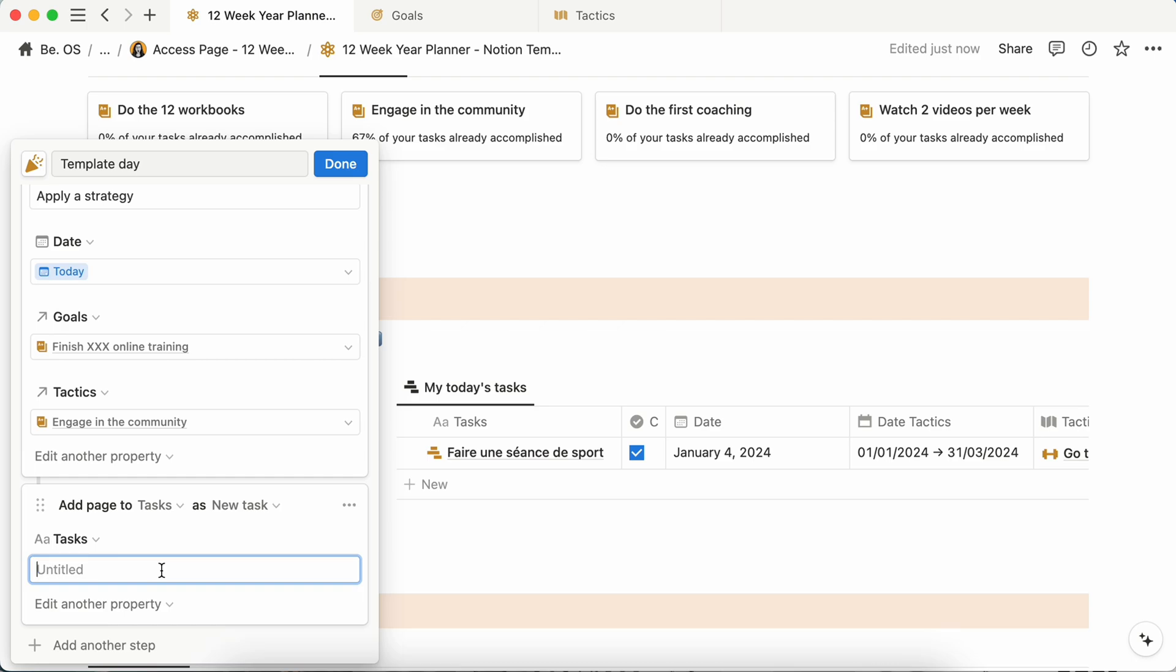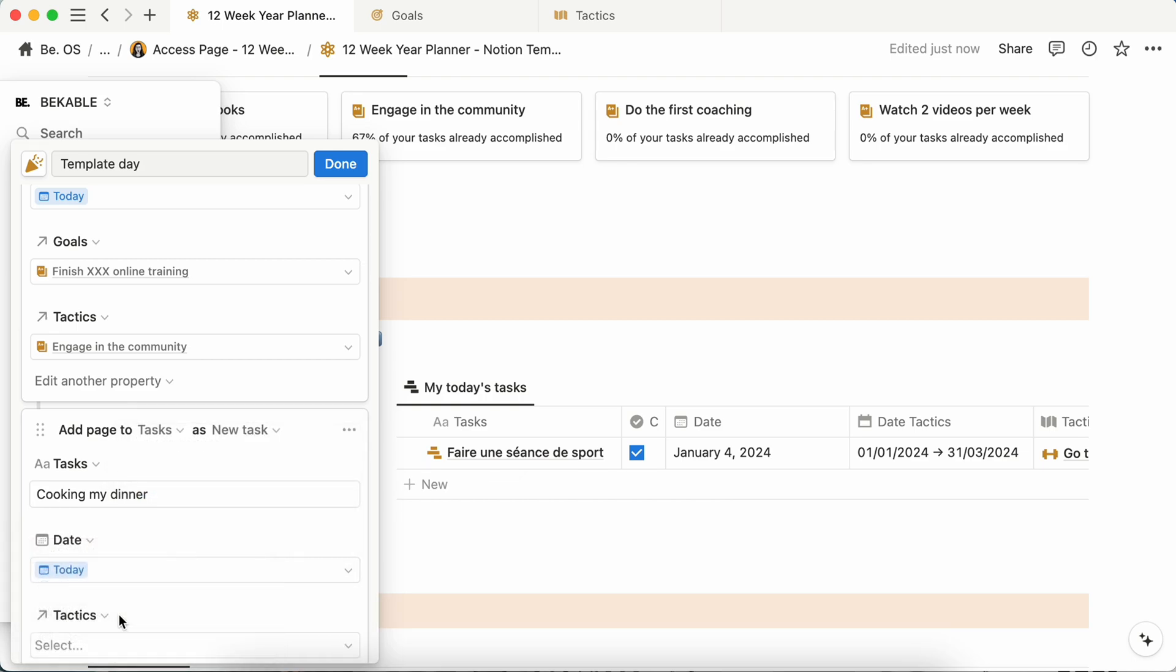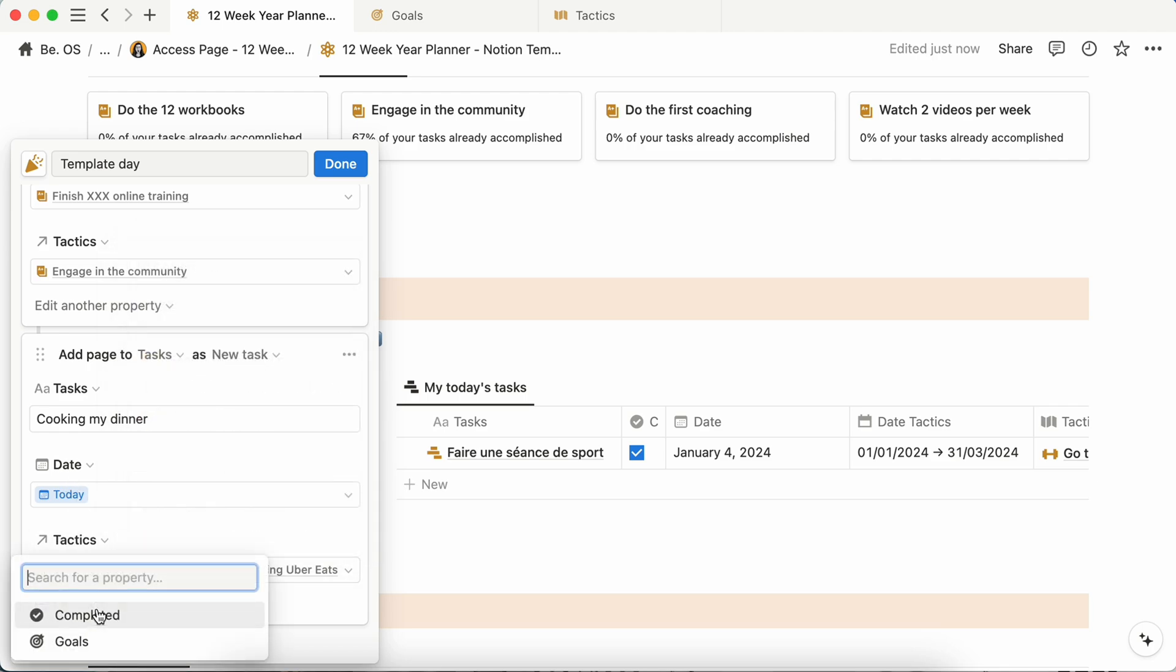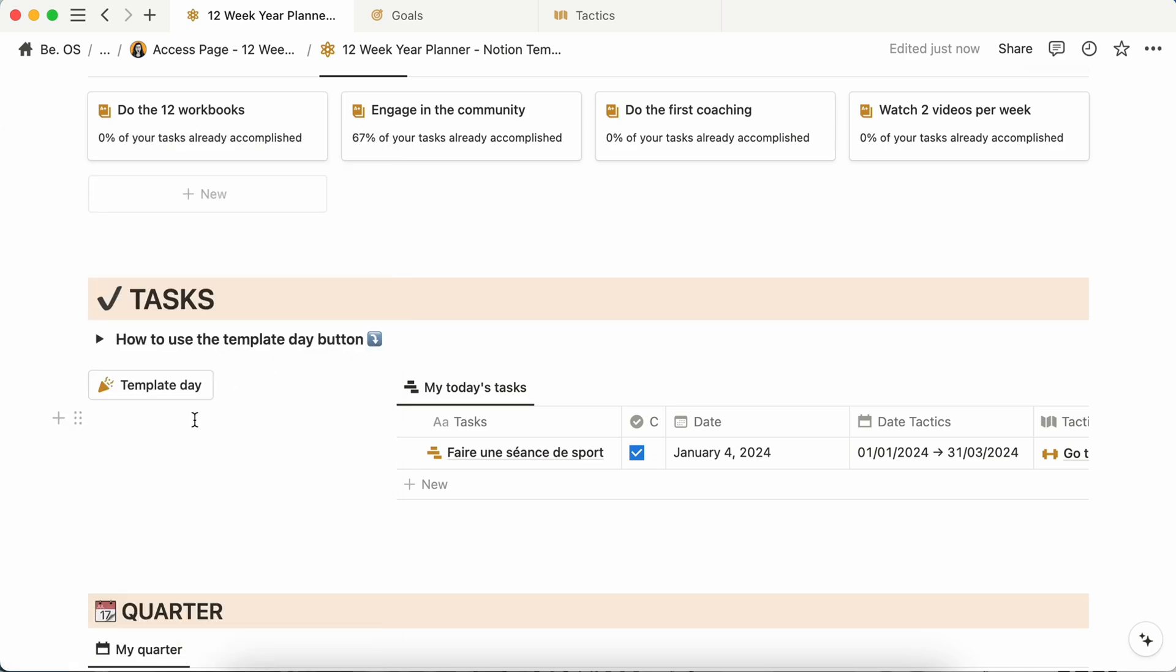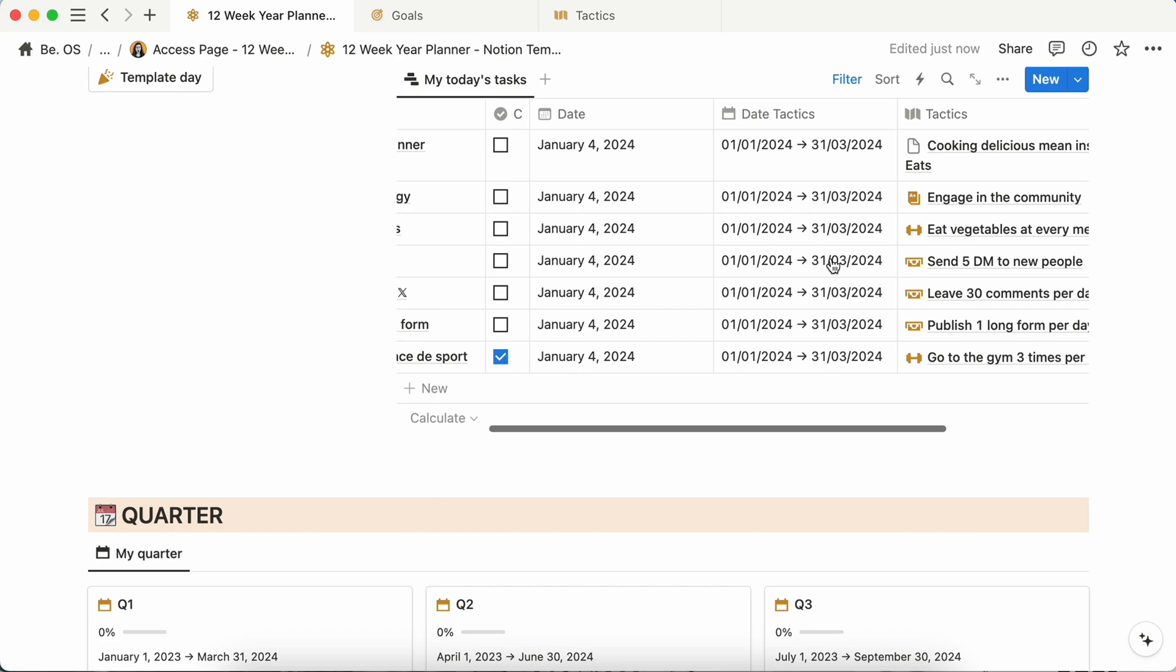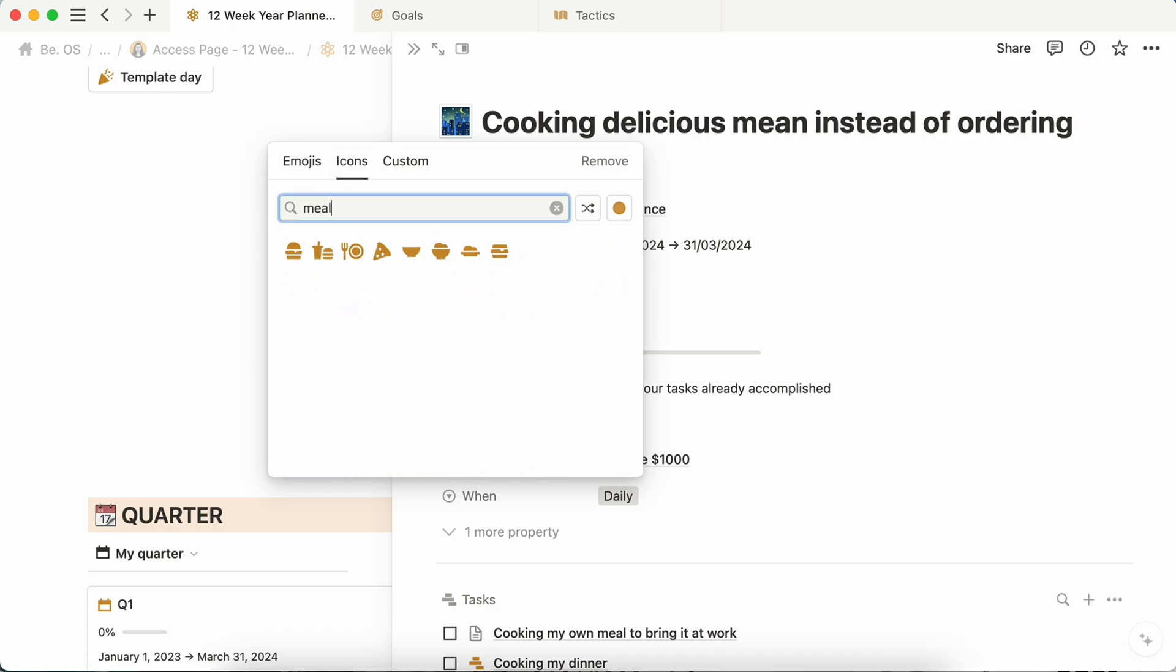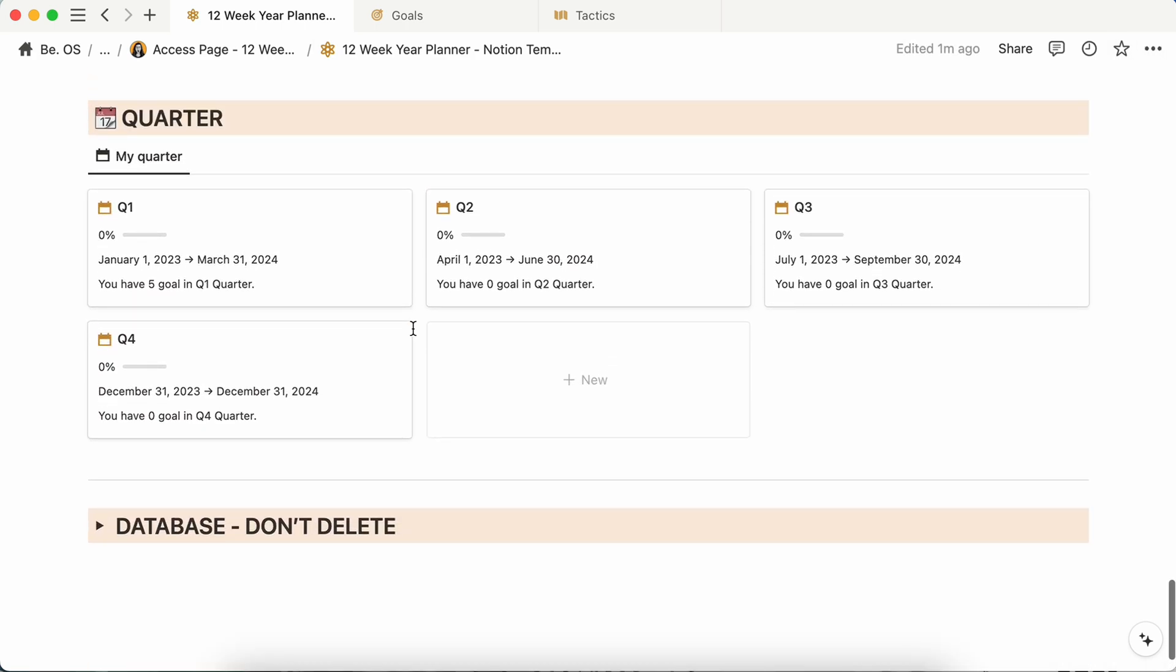Then let's say it will be like cooking my dinner, then edit the dates to today, edit the tactics. It will be like cooking delicious meal. And the goal is save $1,000. And that's it. Once done, just click here and boom, you have all your tasks here and you just have to do it. And as you can see, maybe I forgot to add a little nice icon, but you can still do it in the page directly. So if I go in icons meal, and voila.